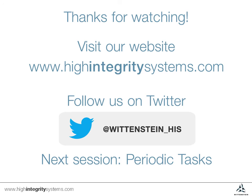In our next session we'll look at how to create periodic tasks and the different delay functions available in the SafeRTOS API.